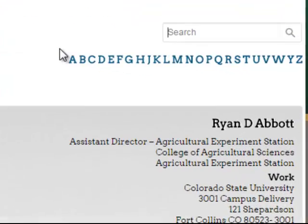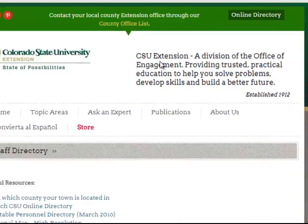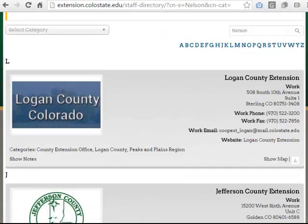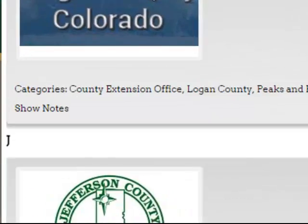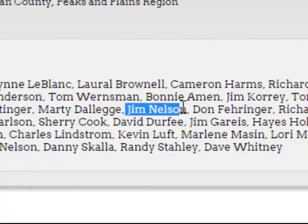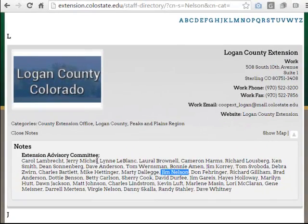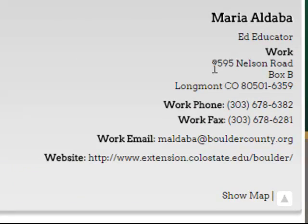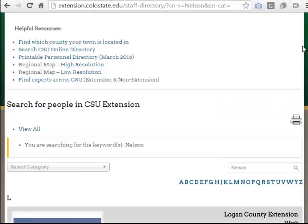Now the drop down menu has gone back to Select Category. In the search box, I'm going to type Nelson again and hit enter. What do we find? I was looking for Nelson Road and this first result is not Nelson Road, but if I click on show notes I'll see that somebody named Jim Nelson is listed in the notes as part of their extension advisory committee. And if I scroll down more, there's Nelson Road.